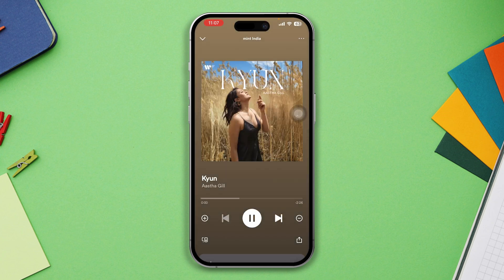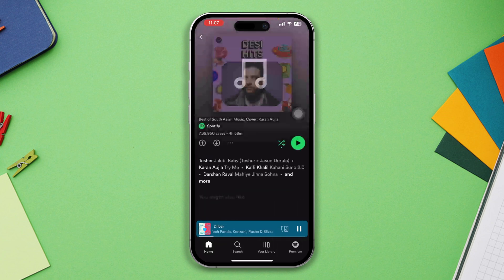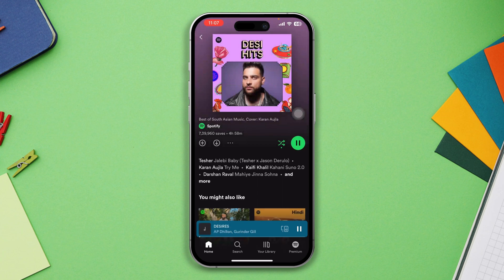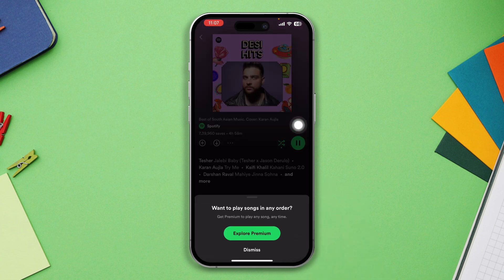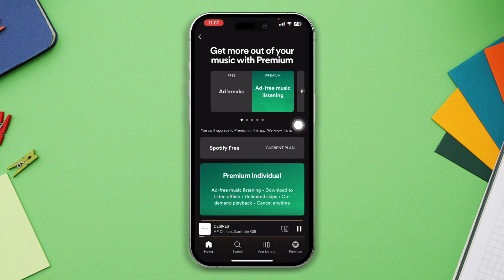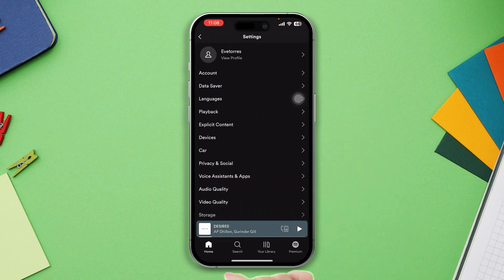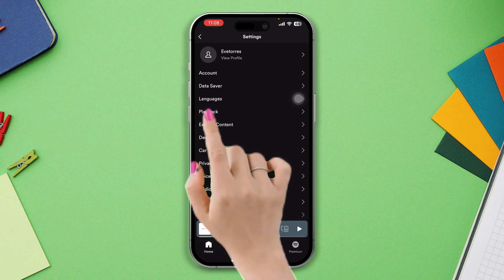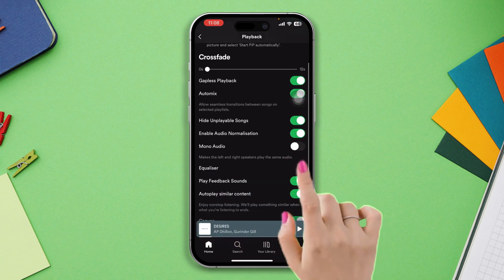From the player, you will see the shuffle icon — make sure that it's turned off. Solution two: enable autoplay content. Open Spotify again, tap on Settings, tap Playback, scroll down, and enable autoplay of similar content.